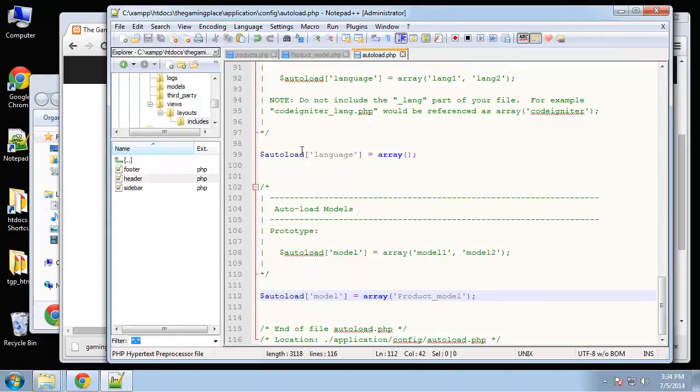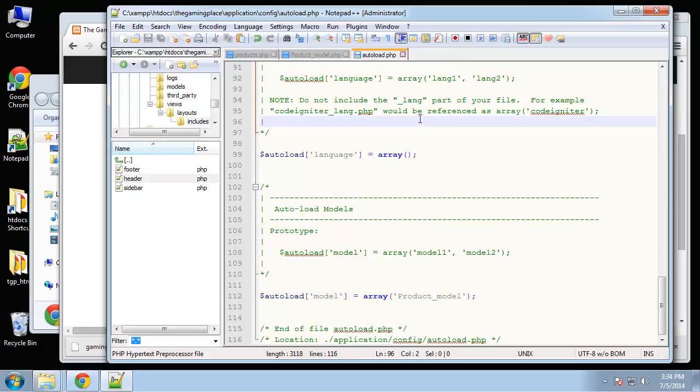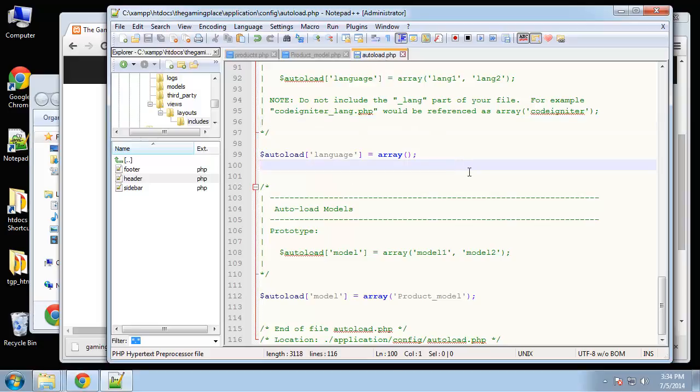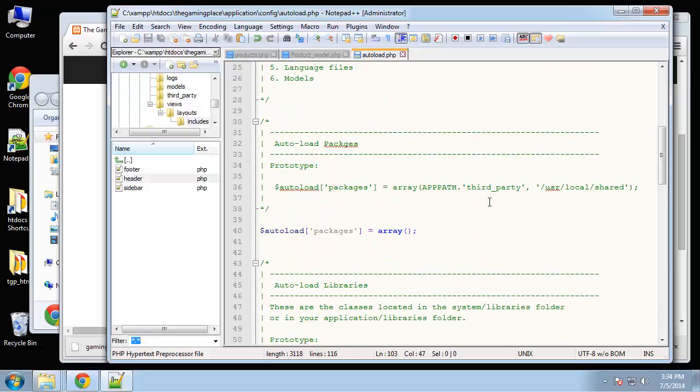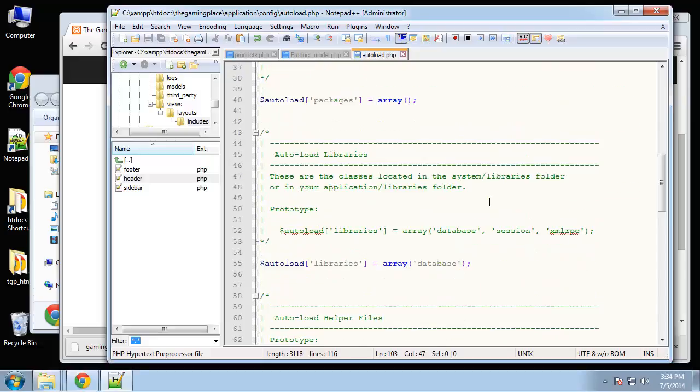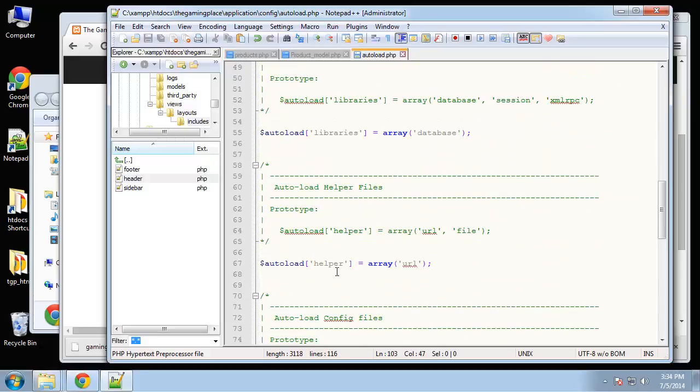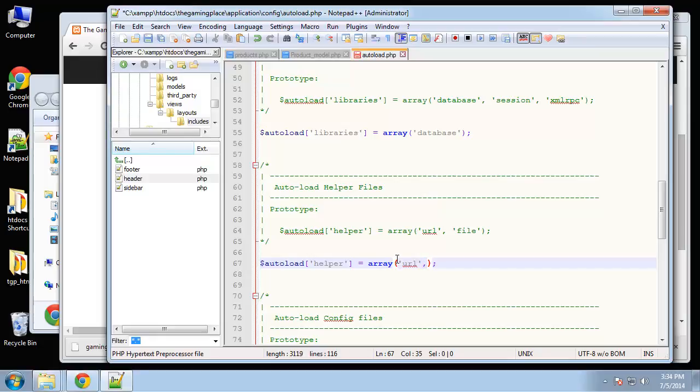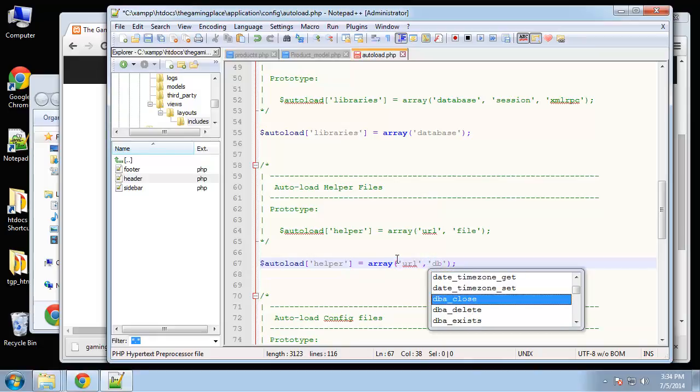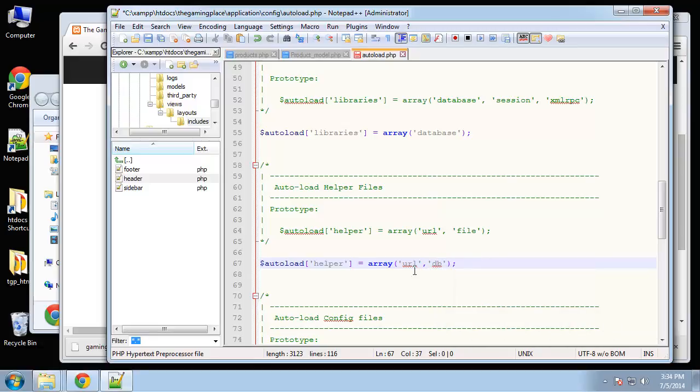First of all, you have to autoload or load your helpers. So in the autoload config file I'm going to go to helpers and I'm just going to add to it here. It's going to be called the DB helper, so I'm just going to put DB. We'll probably use the form helper as well, so let me put that in as well.